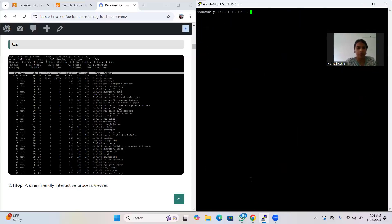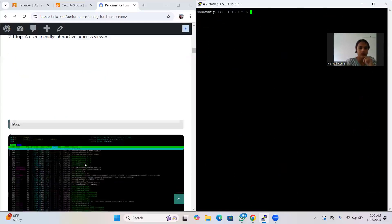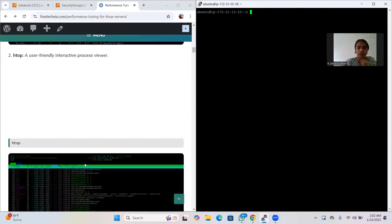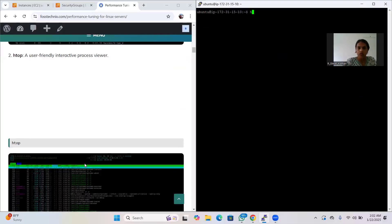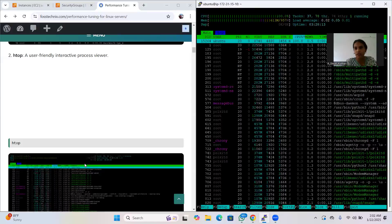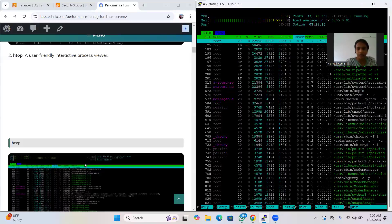The second tool is 'htop'. htop is an advanced version of top. It is newer and adds color, giving you a more interactive user interface than top. Just type 'htop' and you can see the colors and the interactive user interface.